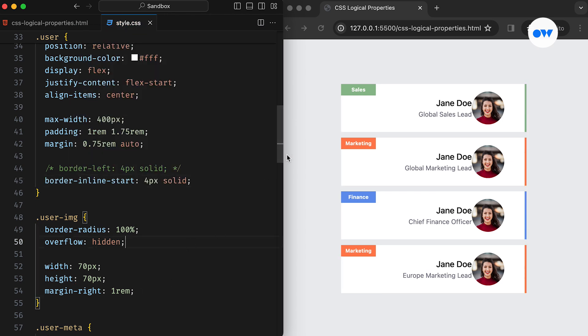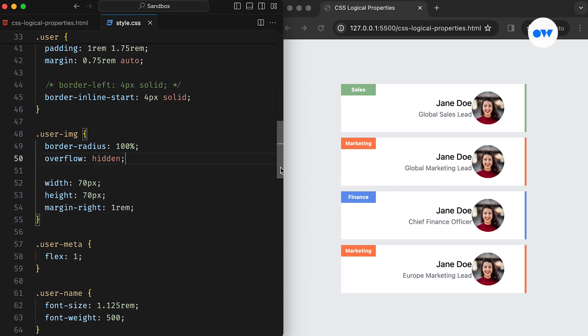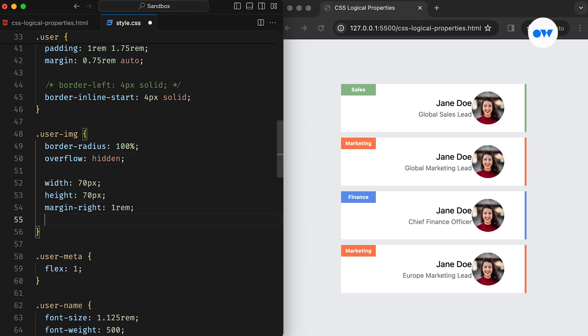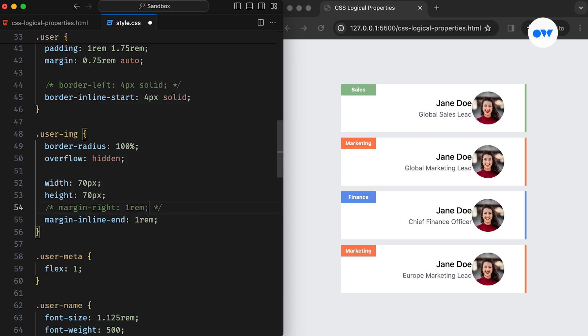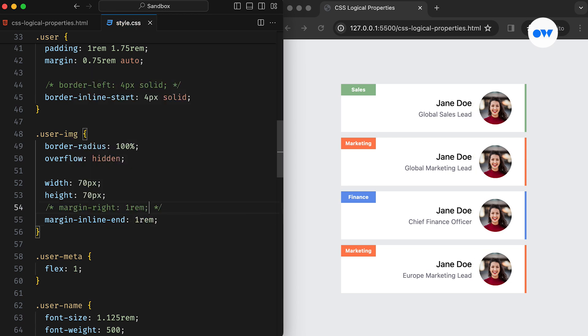Additionally, when we switch the direction, the spacing between the image and the text block becomes untidy. To resolve this issue, we can substitute the margin-right property with margin-inline-end. This will ensure consistent spacing between elements regardless of the direction.